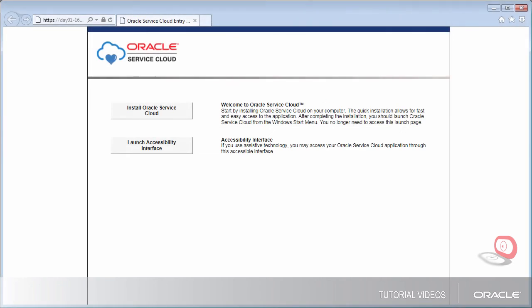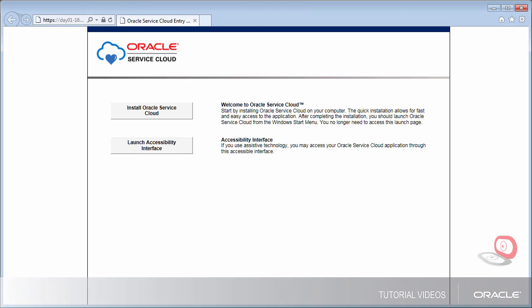To begin, load the installation URL you were provided into Internet Explorer. An installation screen will appear. Click the Install button.